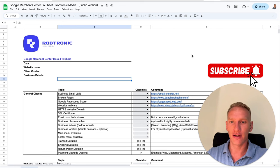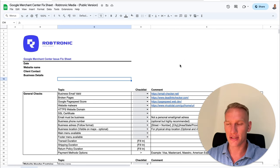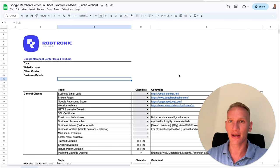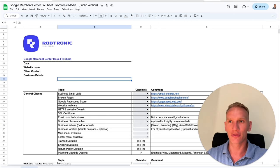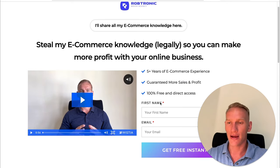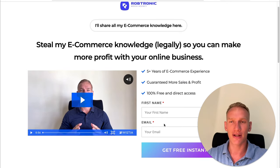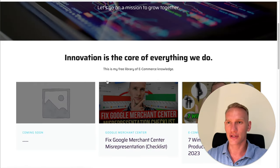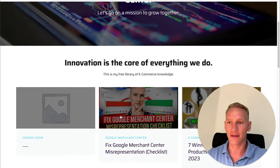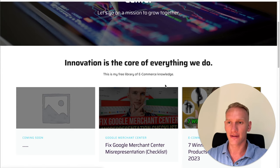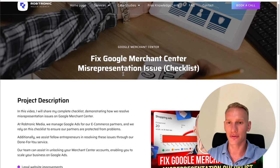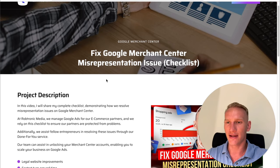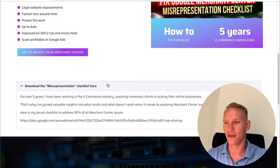So there we are in the checklist. This is the checklist to unlock your Merchant Center from the Google misrepresentation. It's a pretty long one and you get it if you go to the link in the description. When you go to the link you will fill in your name and email address, then you will end up directly in my knowledge center. Here you can find the blog article that I wrote.